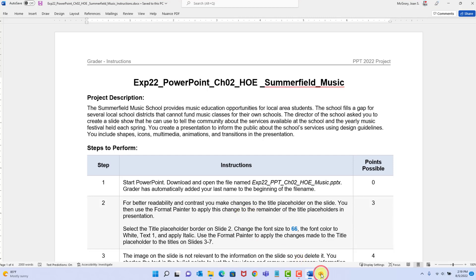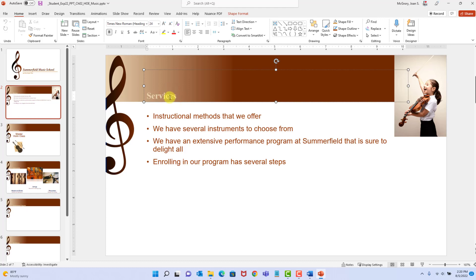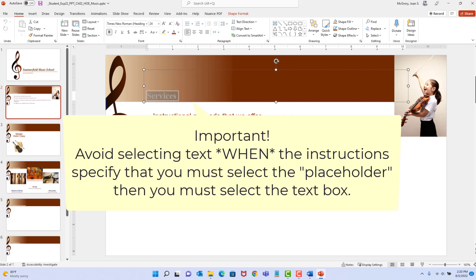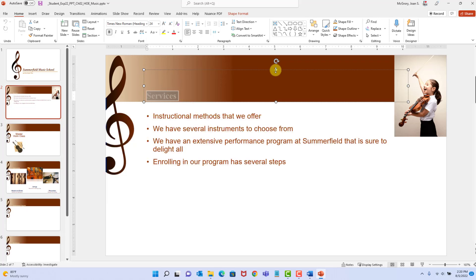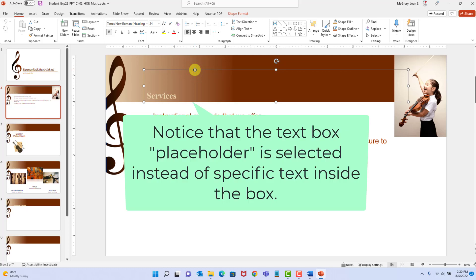The Format Painter sucks up format settings from whatever you have selected — font color, font size, font style — and paints that onto whatever you select next. We're going to slide two. The instructions say to select the placeholder, which is different from selecting the text. When you select the text, only the text is affected. When you select the object or container, you're applying formatting to the entire text box.